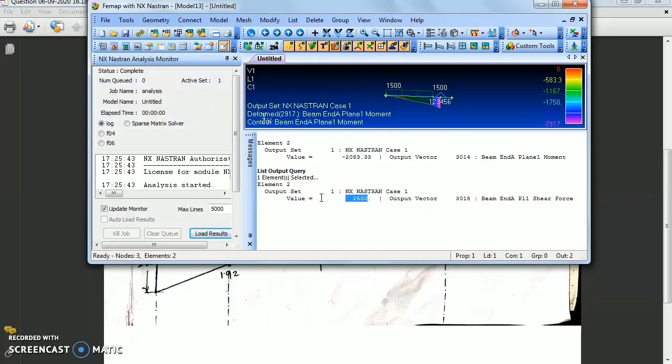That is the procedure for analyzing a cantilever beam with a uniformly distributed load using FVMAP software. This is the method of cantilever beam analysis using FEMA software. Thank you for watching. If you like this video, please like, share, and subscribe to our channel.